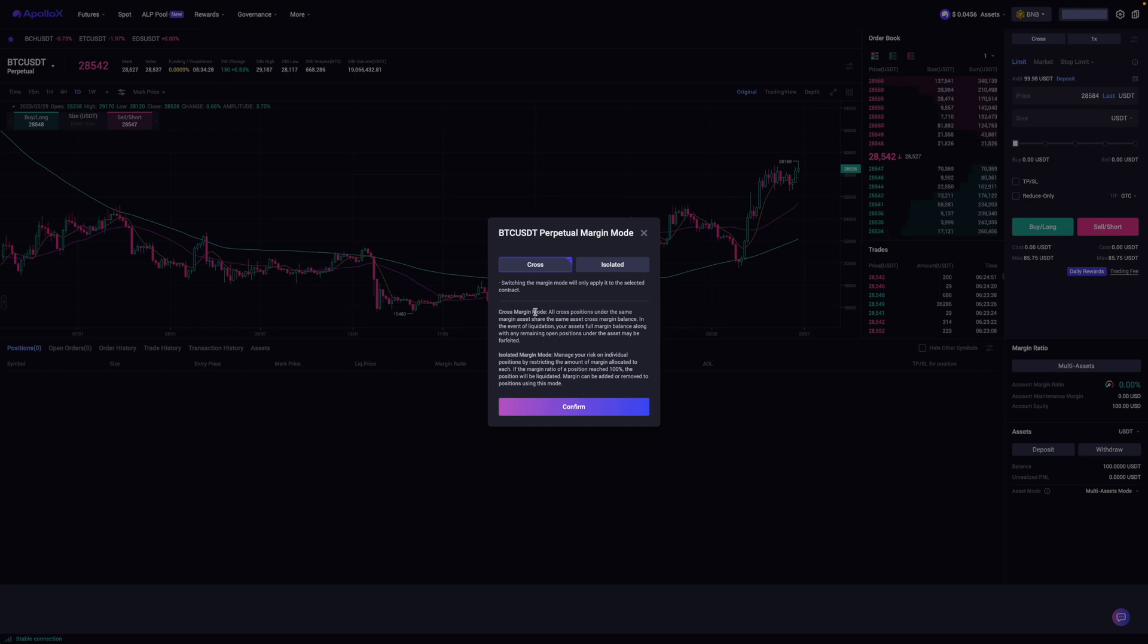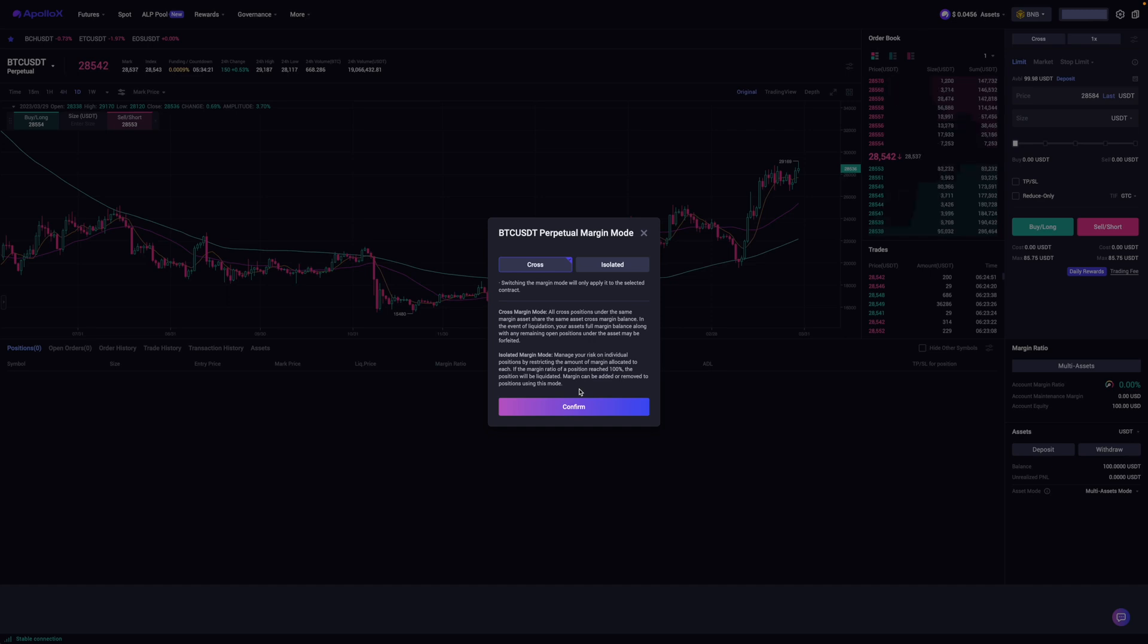So basically for cross, it's among all your assets whereas isolated, it's just in that particular trade or trade pair. So for myself, I'm just going to leave it at cross and then click on confirm.